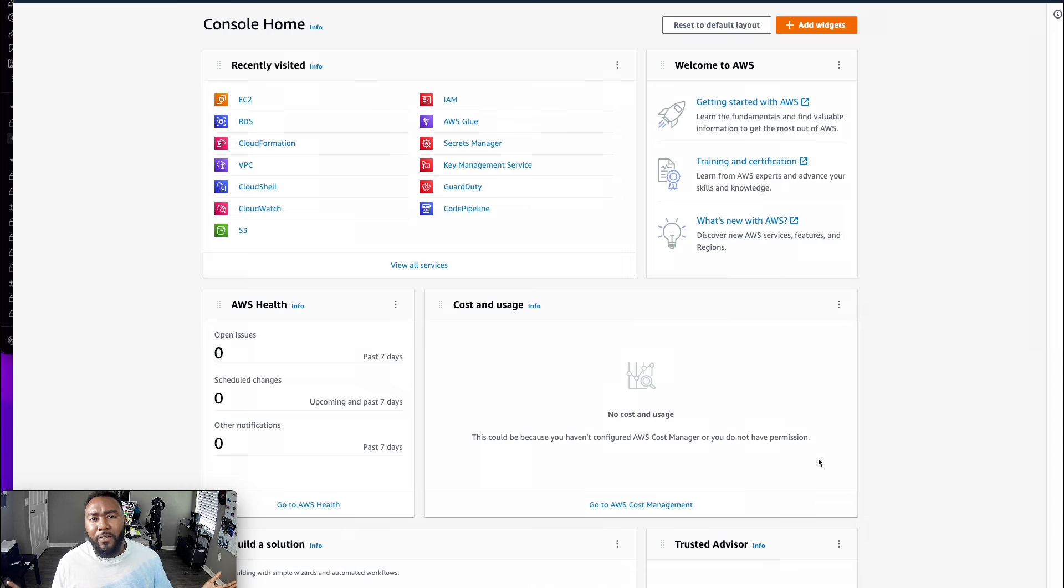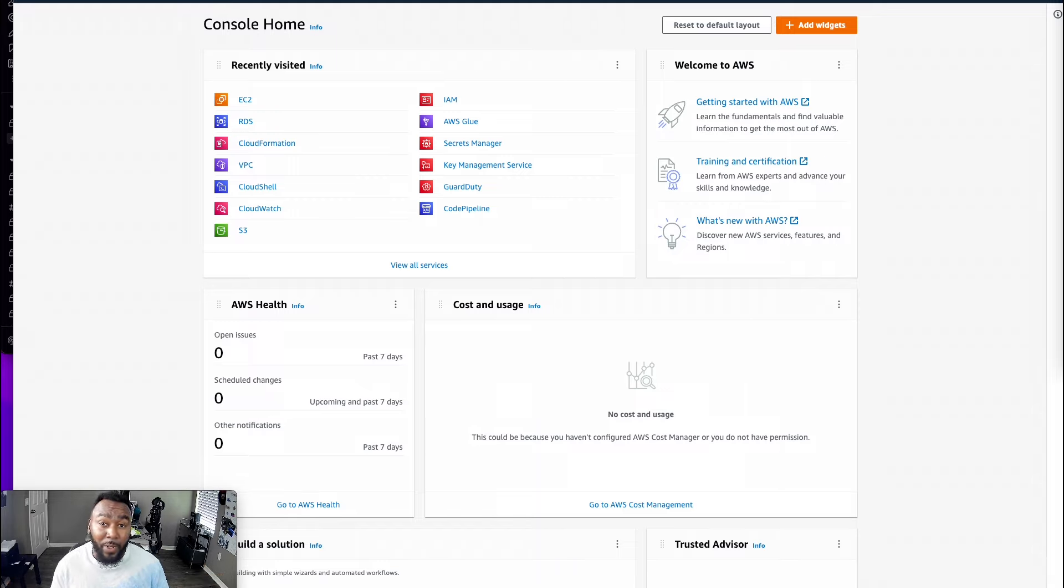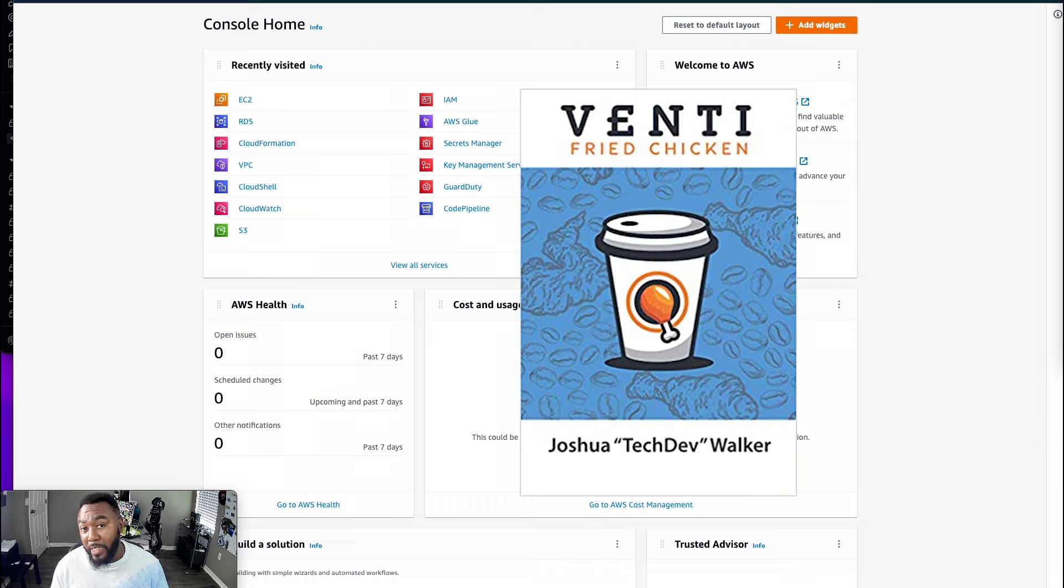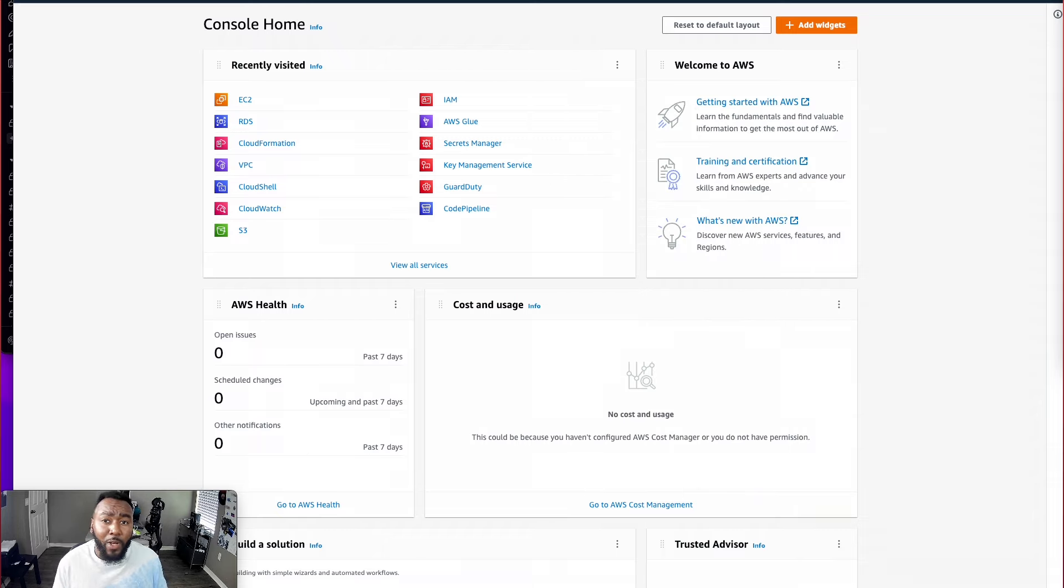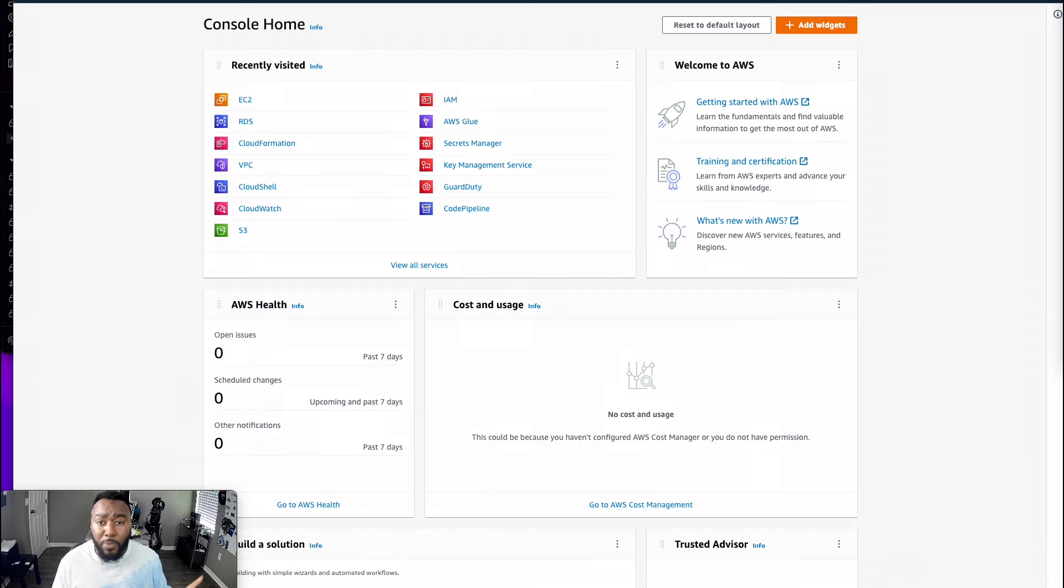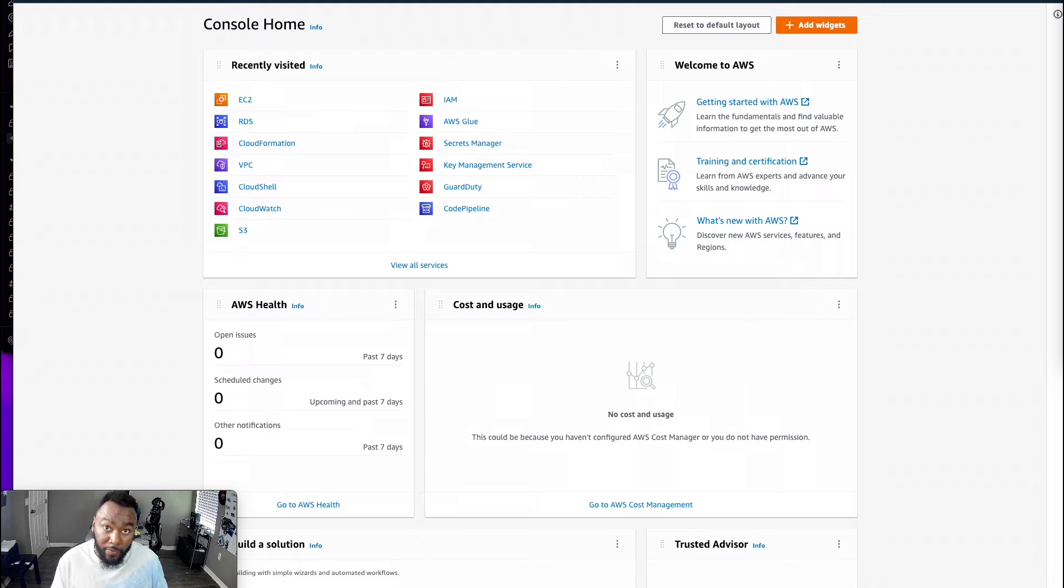Hey, VFC fam, it's your boy Joshua TechDevWalker, your Venti Fried Chicken author and global cloud slinger. Check out that book in the description on how I went from veteran to at one point homeless to now a tech lead. And subscribe if you're into cloud computing, tech, or creativity. And if you haven't guessed it already, we're going to be setting up this private repo using the AWS managed service called CodeCommit, which is AWS's premier version control service.